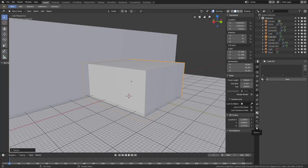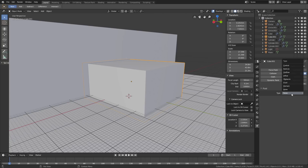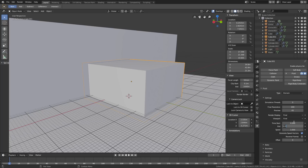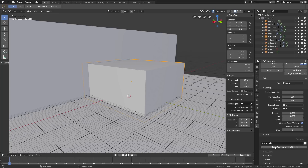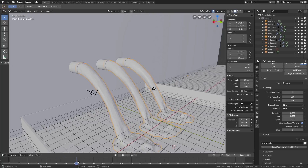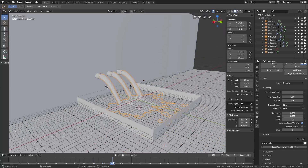Go into the fluid physics, enable Fluid, and set the type to Domain. Set the final resolution to around 200 for the first animation — we'll increase that later. Set the viewport to Final so we can see the full resolution, and change the end value to 8, which controls the speed of the simulation. Let's make a test bake — click Bake. After a few minutes of baking you will have the full simulation. Move along the timeline to check it, and as you can see, it works.